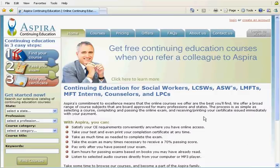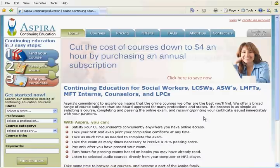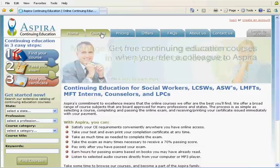Welcome to the courses training video. This video will take you through all of the details of the courses page. As you may have learned in the website overview training video, you can access this page by clicking on the courses tab located near the top of the website.